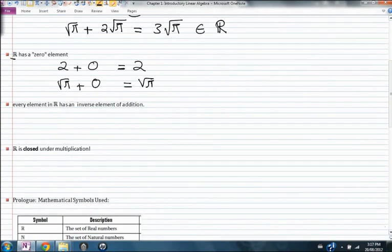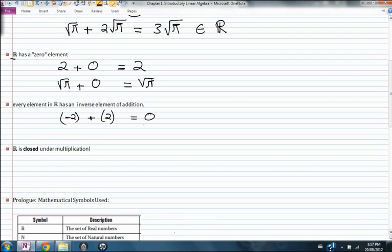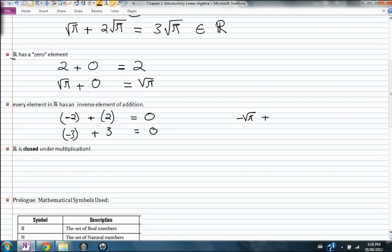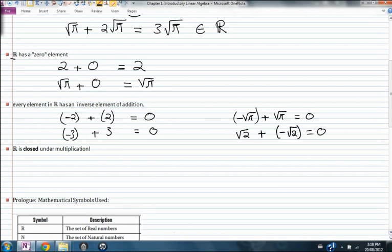Another important thing is that every element in the real numbers has an inverse element of addition. Negative two is the inverse element of addition of two, because when you add negative two to two you get zero. Negative three is the inverse element of addition of three. Negative root pi is the inverse element of addition of root pi — when you add them to each other you get zero. Root 2 is the inverse element of addition of negative root 2 — when you add them together you get zero. This is similar to what you're going to see in vectors.